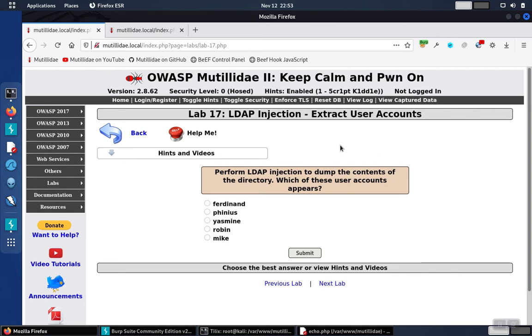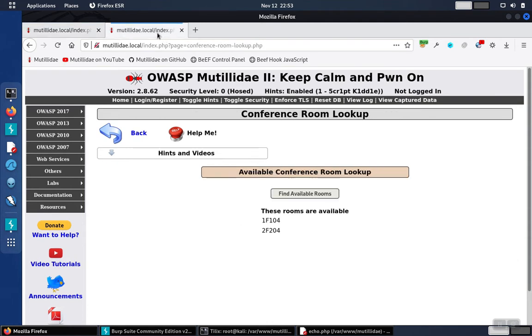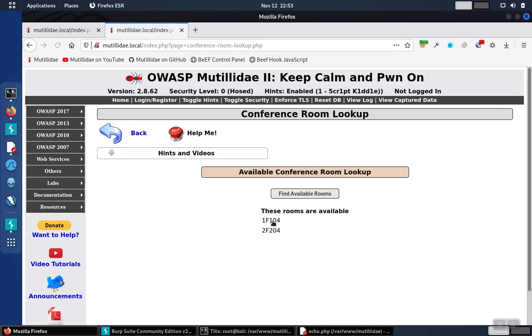This lab wants to know the users that are stored inside of the LDAP directory. Using a new tab, we'll go to the conference rooms lookup page, click find available rooms, and these two rooms come back.